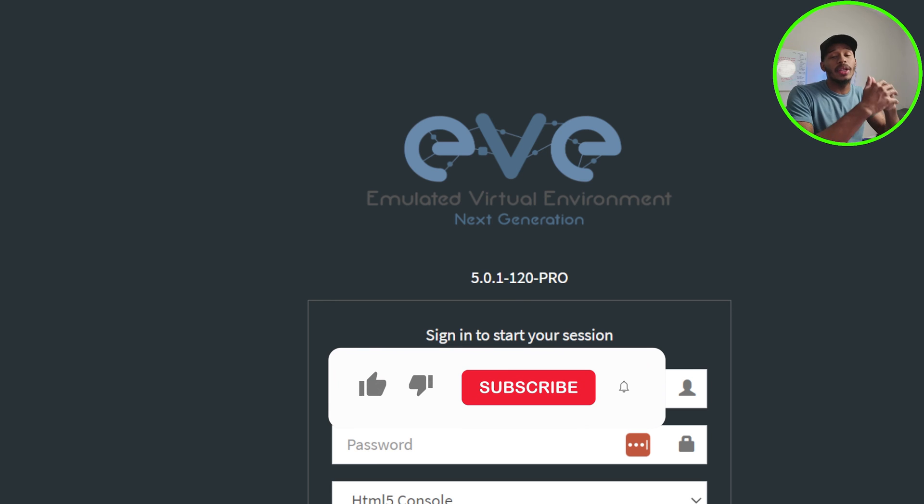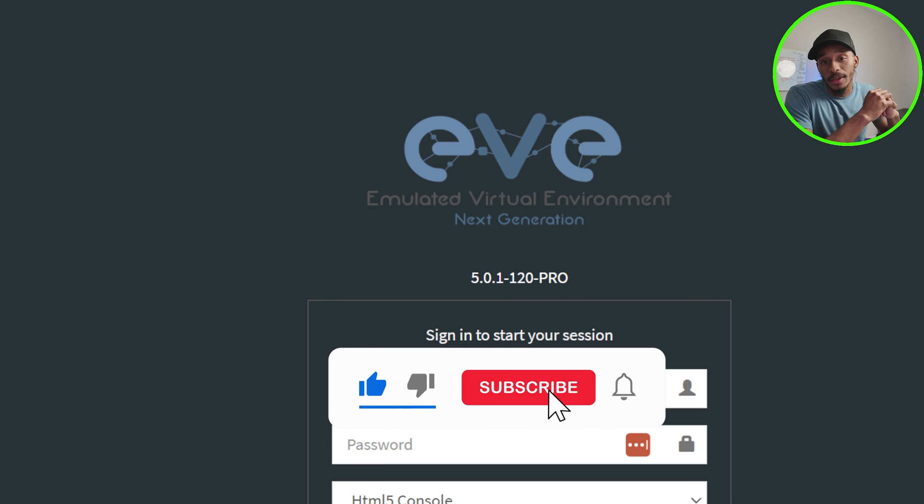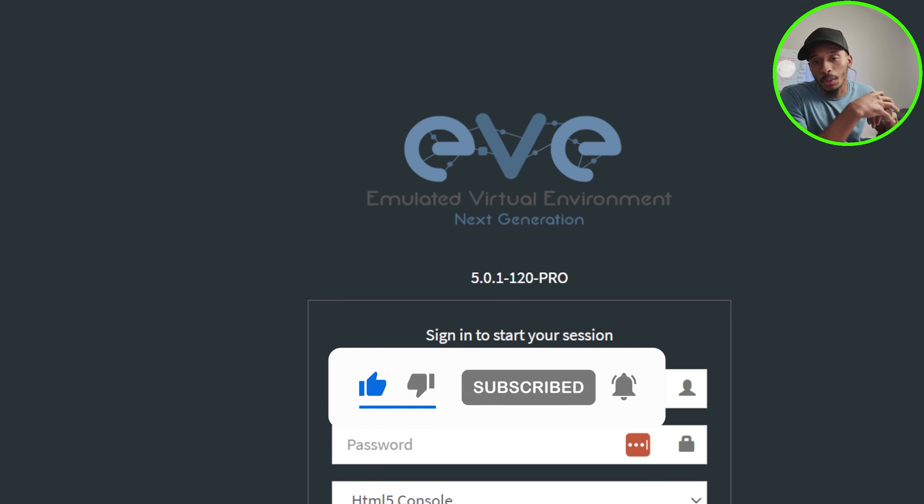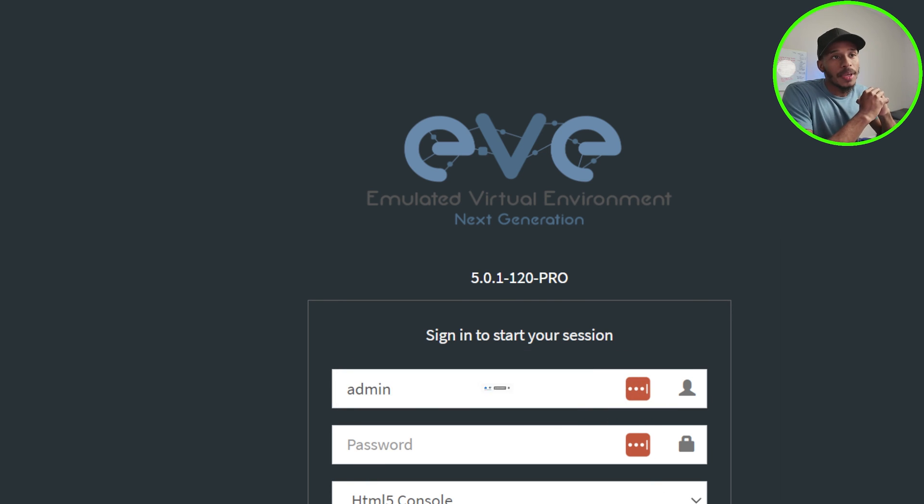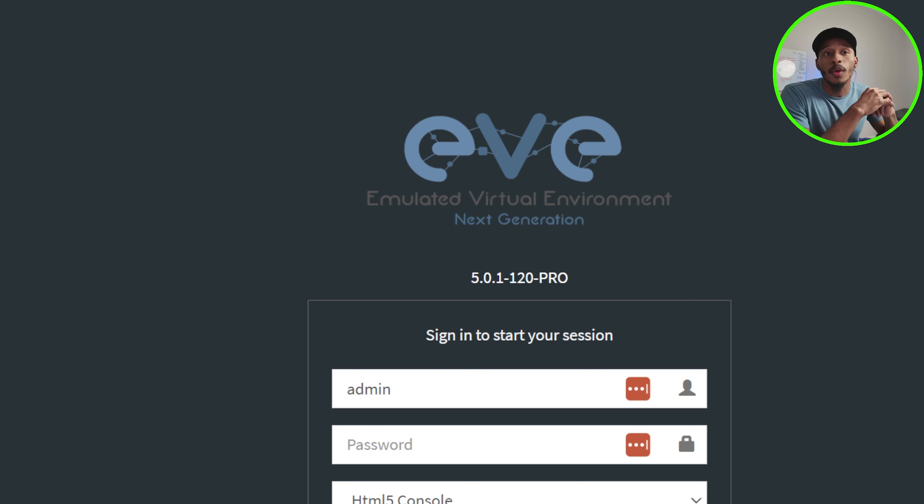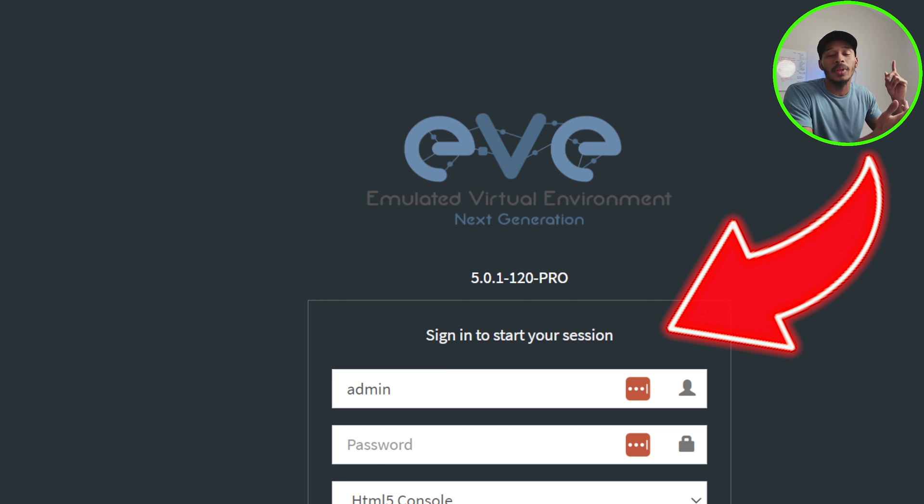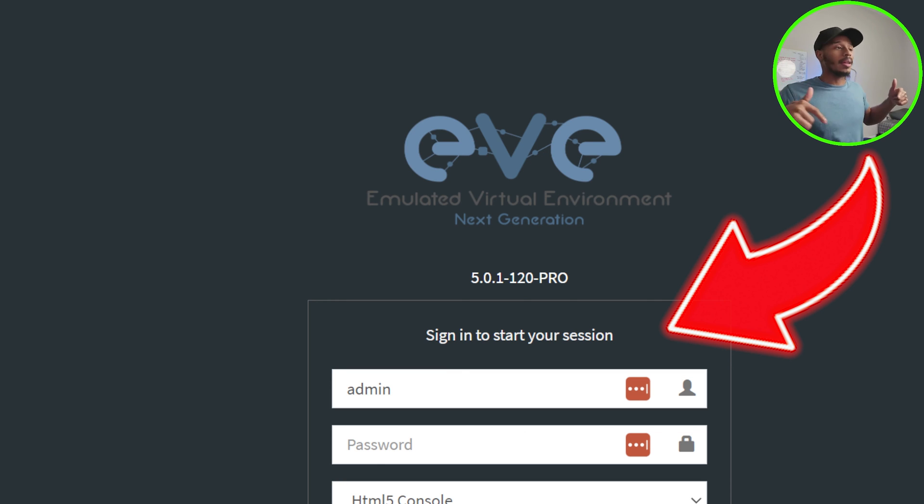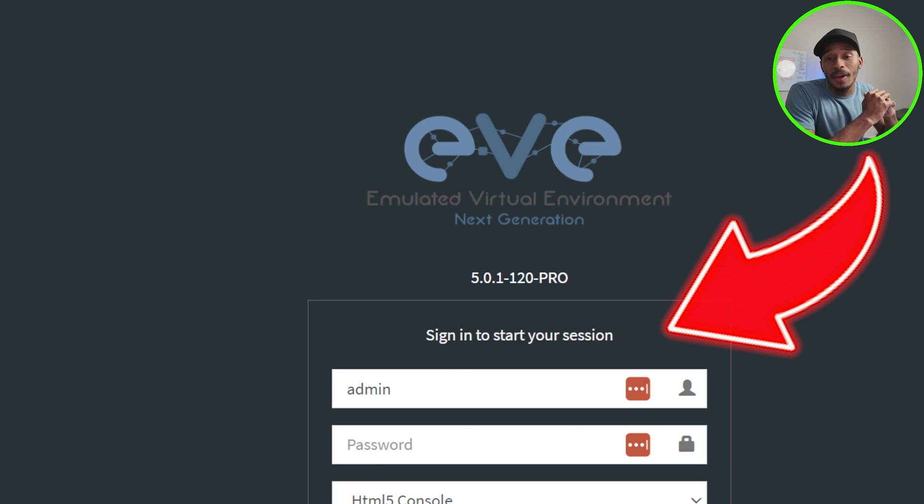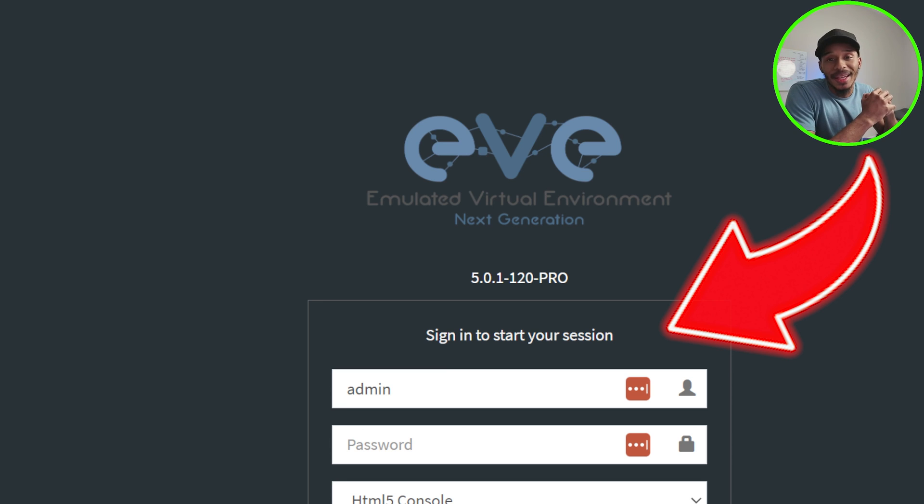Well, I hope you found this video helpful for upgrading your instance of EVE-NG, whichever version you were on. If you happen to be upgrading from a 4.0 version to the EVE-NG 5.0 releases, I have a video that I put together. I'll link it somewhere right here in this area that you can check out. But as always, thanks for viewing and I'll see you in the next one. Peace.